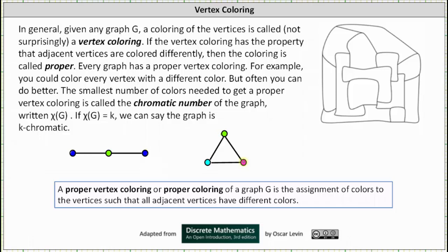Now looking at the graph on the right, because the graph is a triangle where each vertex is adjacent to the other two vertices in the graph, the smallest number of colors needed for a proper vertex coloring is three different colors. The chromatic number of the graph is three. So again, a proper vertex coloring of a graph G is the assignment of colors to the vertices such that all adjacent vertices have different colors.